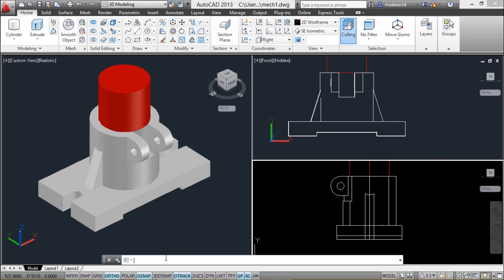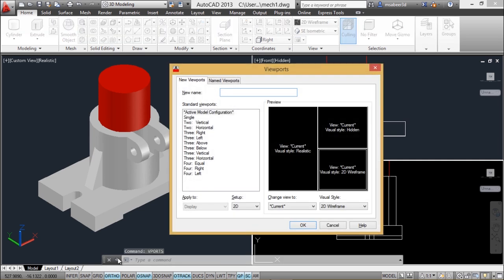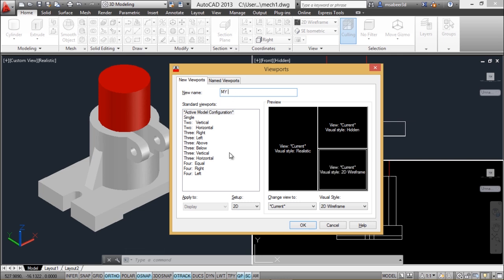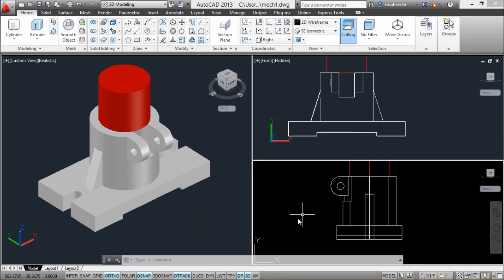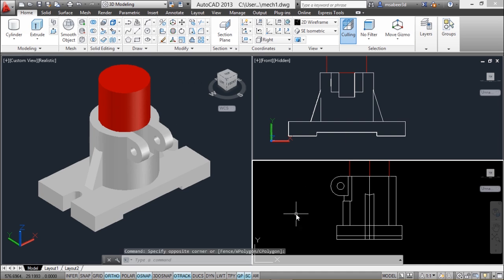A viewport configuration is nothing but the arrangement of viewports. I'll give the vports command and provide a name in the new name box — I'll call it 'my new'. You can give any desired name. So this configuration is saved. Next we will look at layouts.